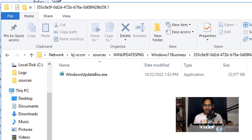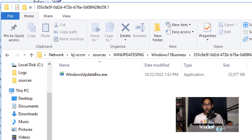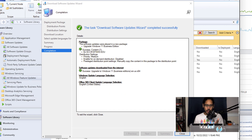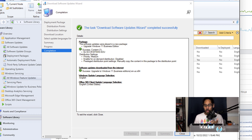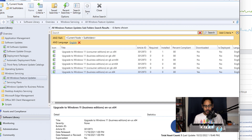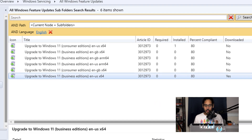This exe file is around 1.5 to 2 GB, so it will take some time to download locally to your Configuration Manager server. Once done, you'll get green checkmarks — always a good sign — then click Close.